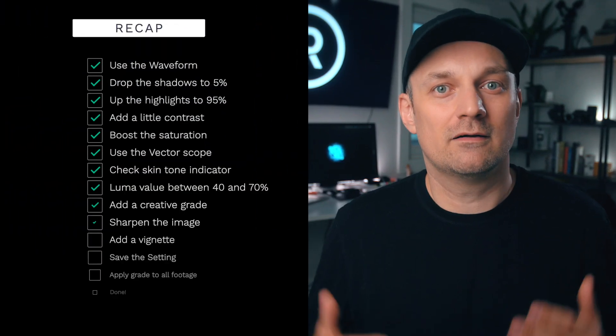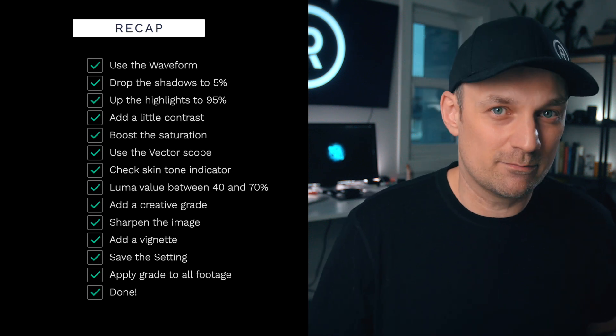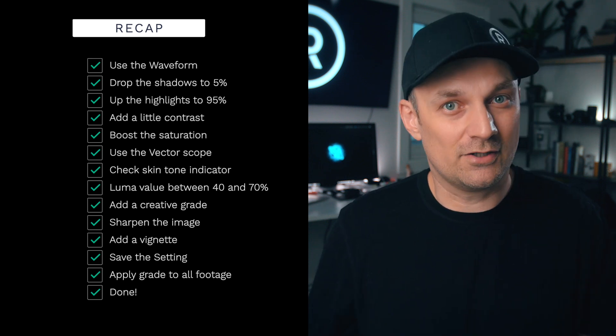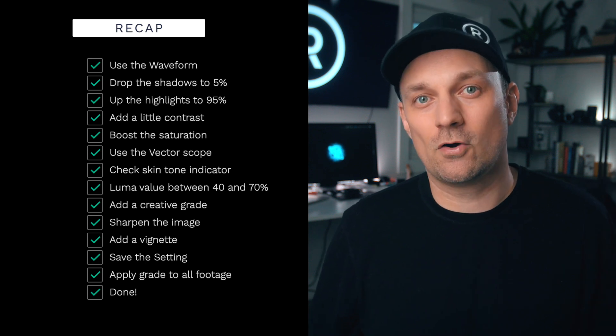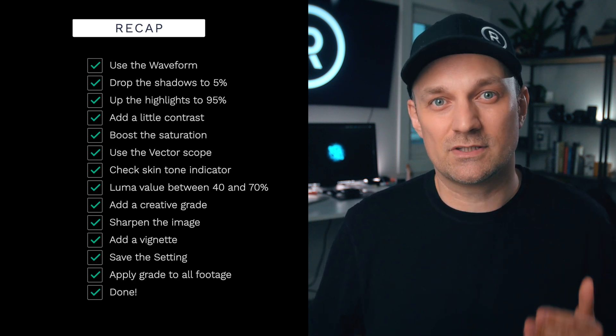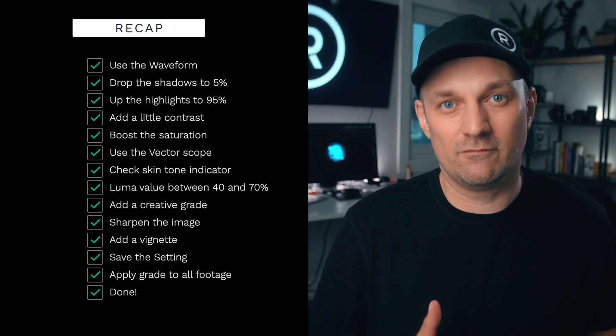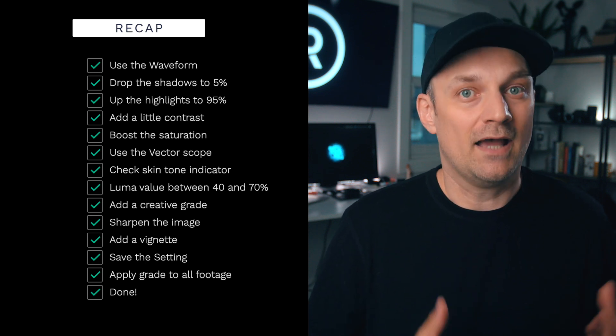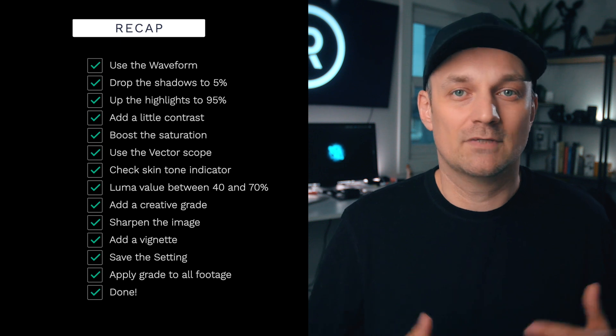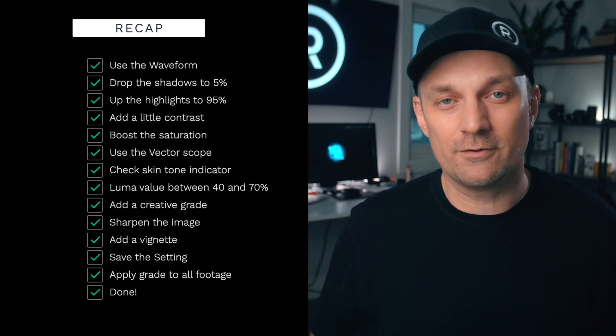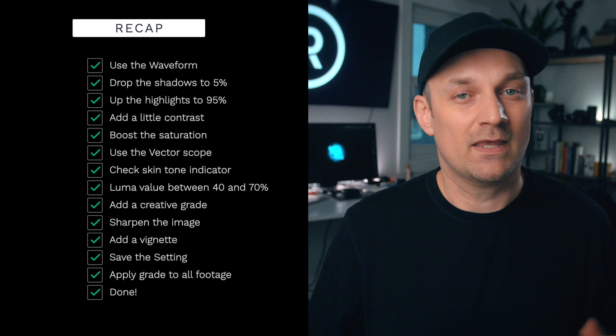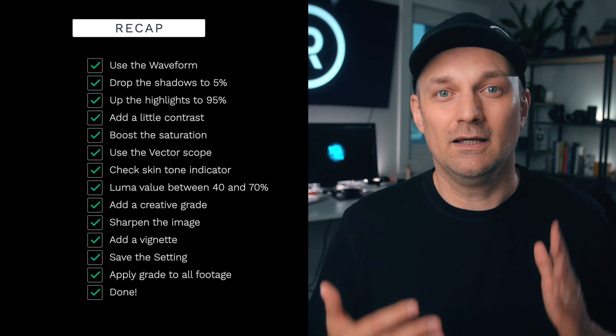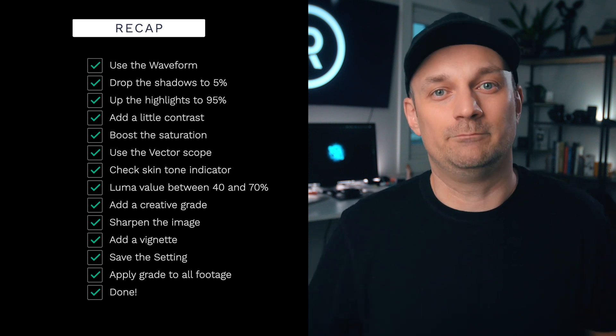So let's recap. Use the waveform monitor. Drop the shadows to about 5%, bring the highlights to about 95%. Add a little contrast, boost the saturation. Using the vectorscope, check to make sure your skin tones are on the skin tone indicator. Use the luma value between 40 to 70 for skin. Add your creative grade that fits your story and mood. Sharpen the image to what feels right for you. Add a vignette to help focus on the important thing in the scene. Save your preset or LUT. Apply the grade to the rest of your footage. And you are done.